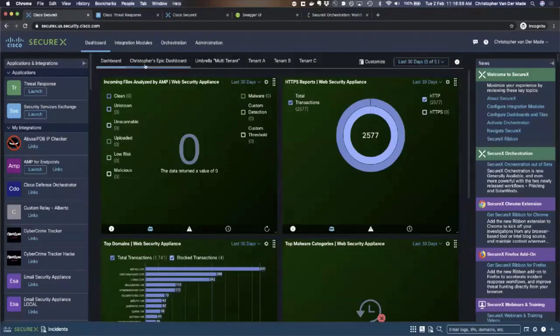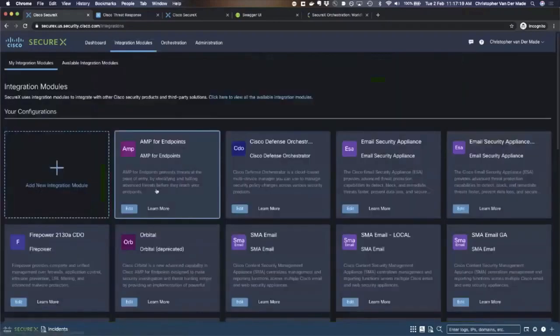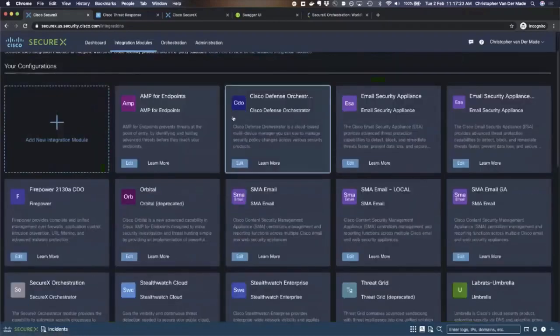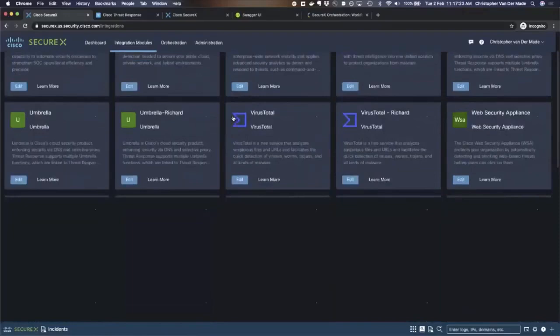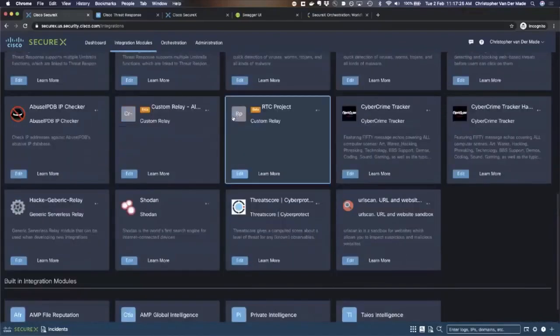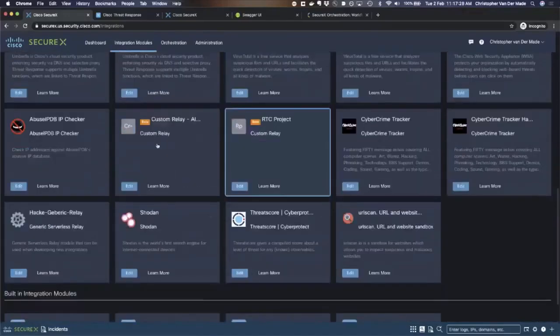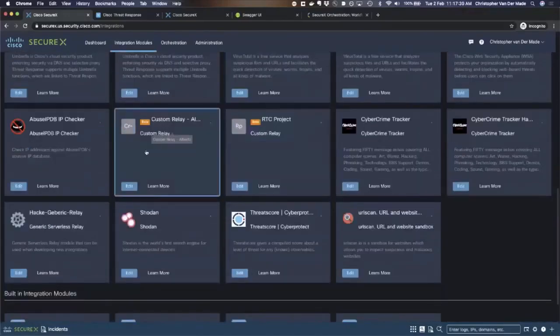There is more coming in SecureX. SecureX is our platform, which basically integrates your entire security portfolio, both Cisco and third party. You can add a lot of integration modules. You can add all the Cisco security solutions, but there's much more modules that you can add. You can also add custom modules as well.